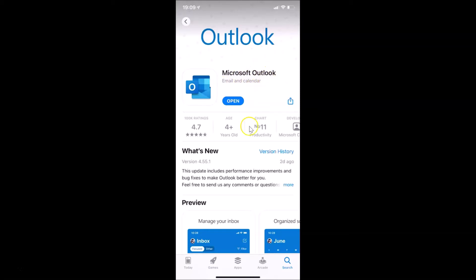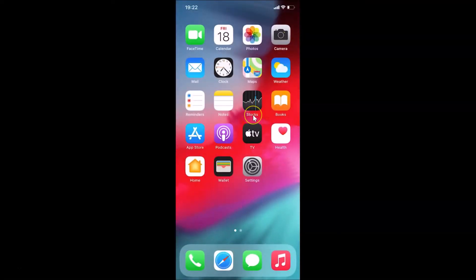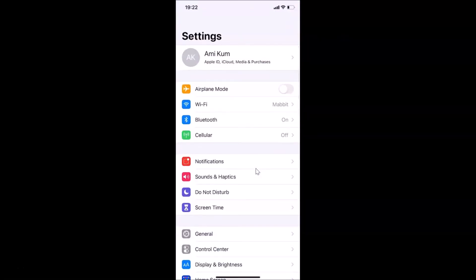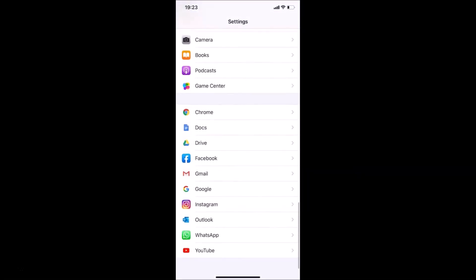Close the App Store. To set Outlook as your default mail app, open your Settings app and find Outlook in the list. Here I have Outlook — just tap on it to open it.